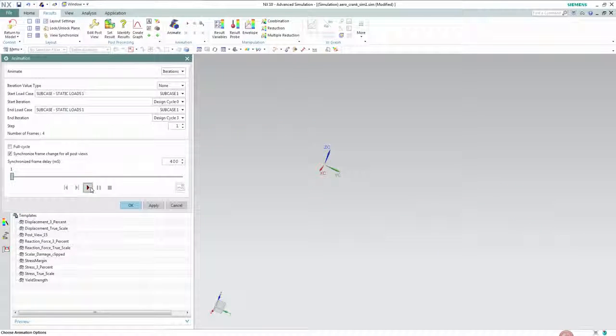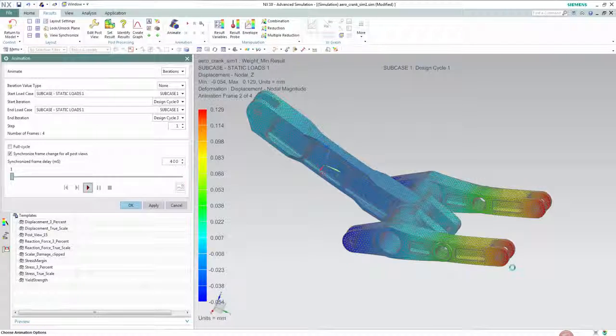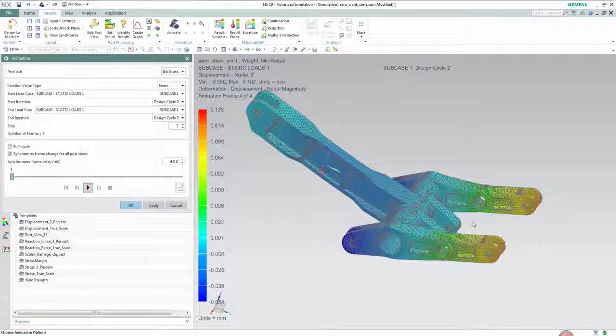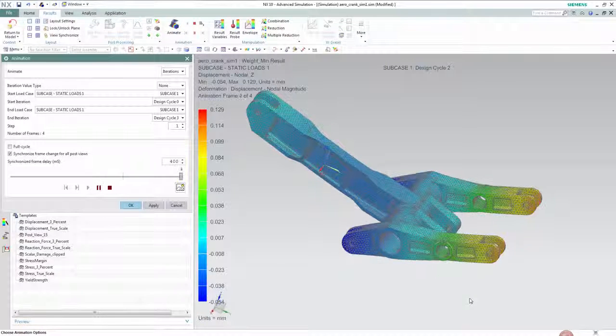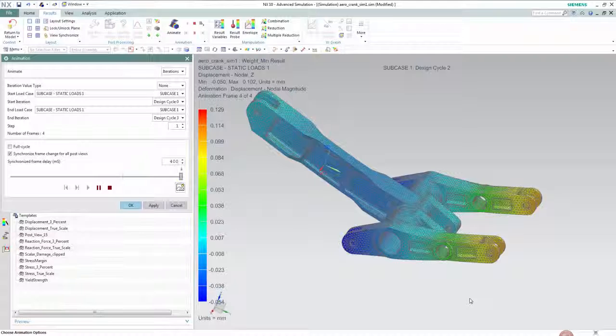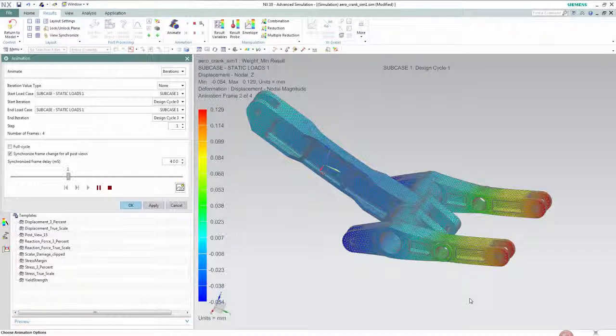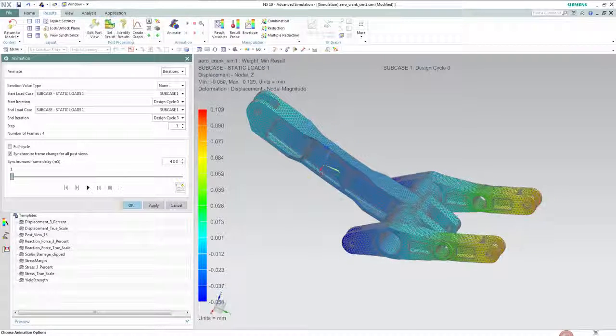We can see the maximum displacement is within the maximum of 0.5 millimeters and observe how over the design cycle the geometry is physically changing based on the changes of the design variable.